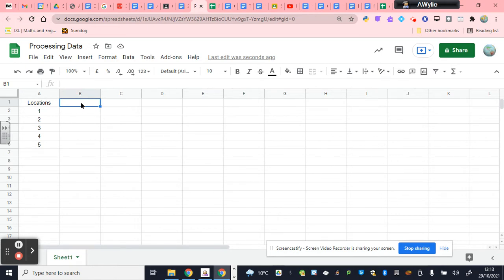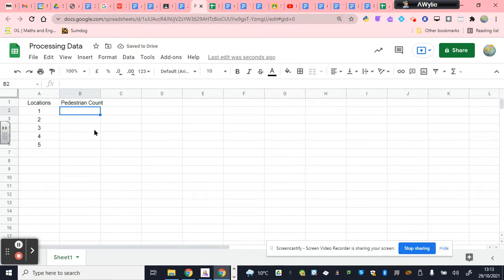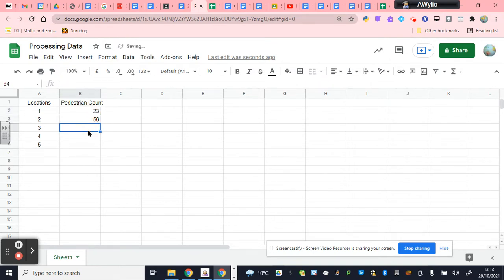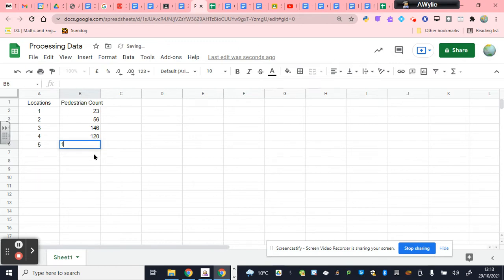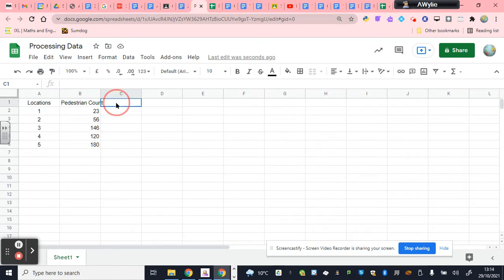The second is where we start putting our data in, processing it. So if we've done a pedestrian survey, we will have a pedestrian count for each of these locations. And that number will have been based on how long we've studied each of those locations. And we could have, for example, at location one, counted 23 people. At location two, we could have counted 56. At location three, we could have counted 146. At location four, we could have counted 120. And at location five, we could have counted 180.